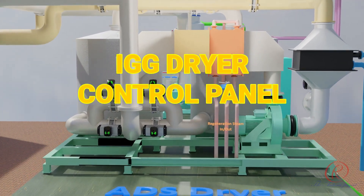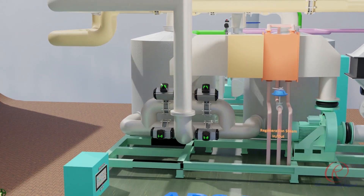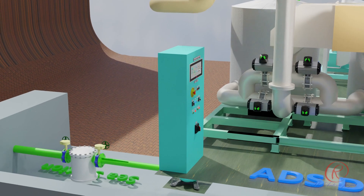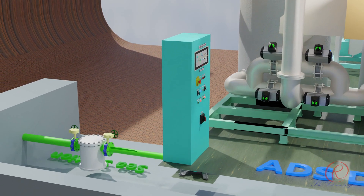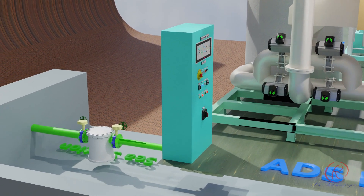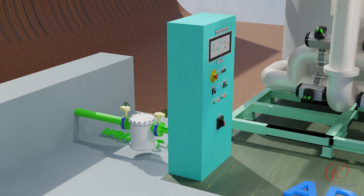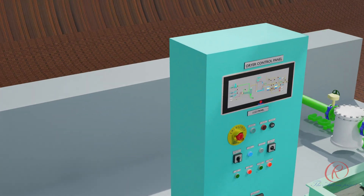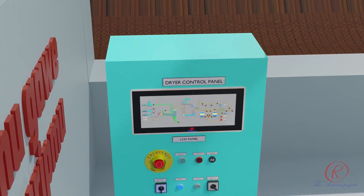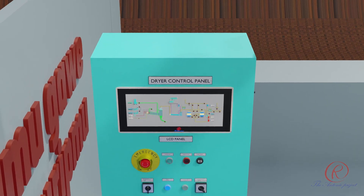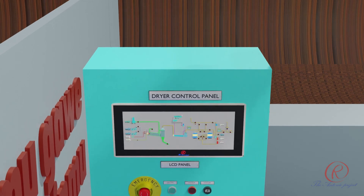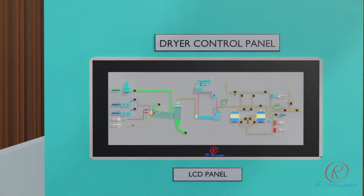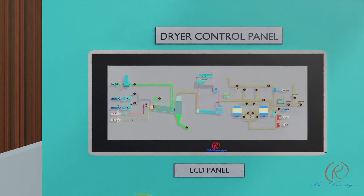IGG Dryer Control Panel: the panel used to control and monitor the dryer operation.